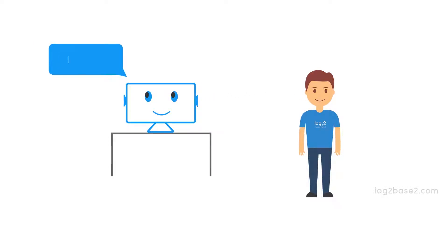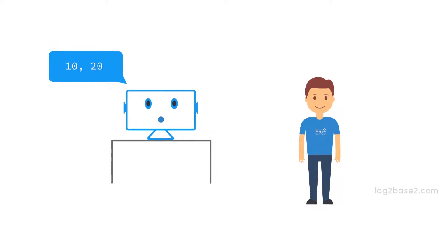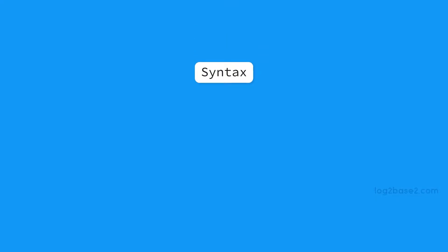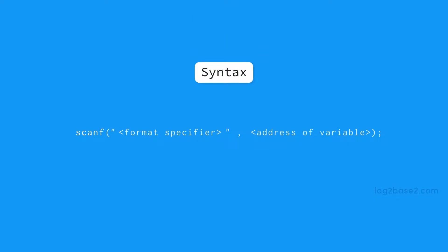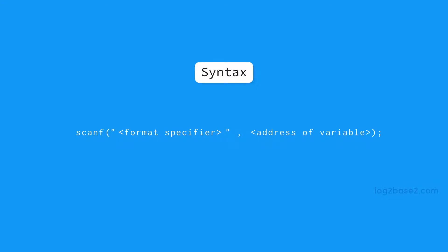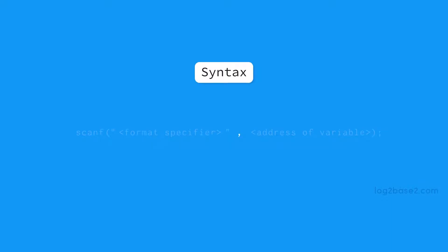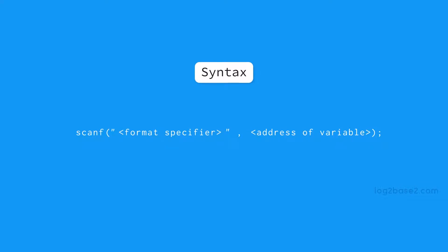And when the C program needs to get input from the user, we should use scanf function. Now this is the syntax of scanf function and we need to specify the format, that is the data type of the data to be received. We call it the format specifier and the format specifier must be enclosed in double quotes and after that put a comma and specify the address of variable where we want our data to be stored and at the end add a semicolon.